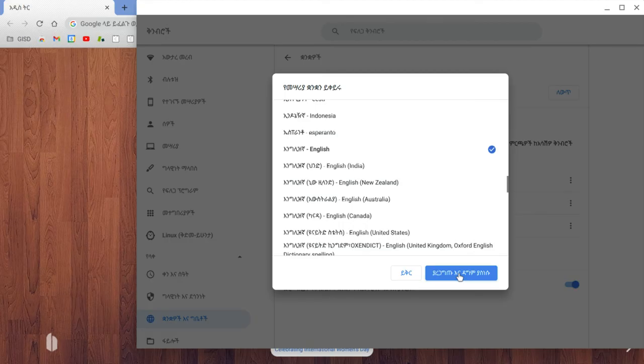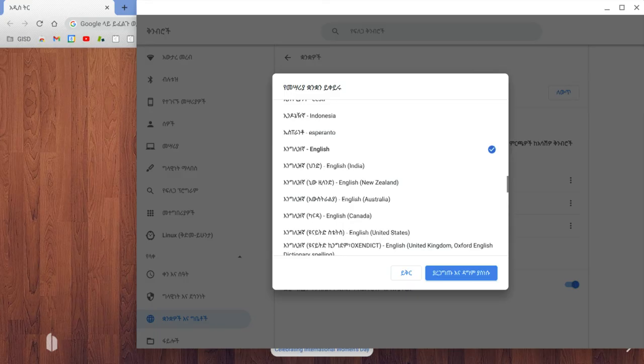What this box is saying is that you're going to have to restart. So once I click that, it'll prompt me to log back into the Chromebook, and then once I get back in, it will be good to go.